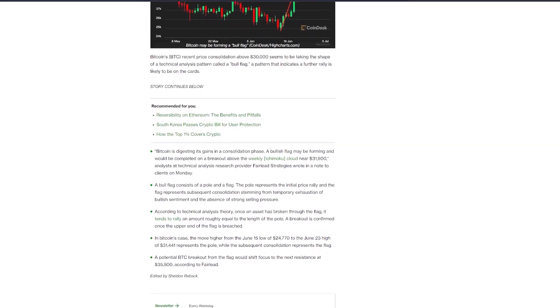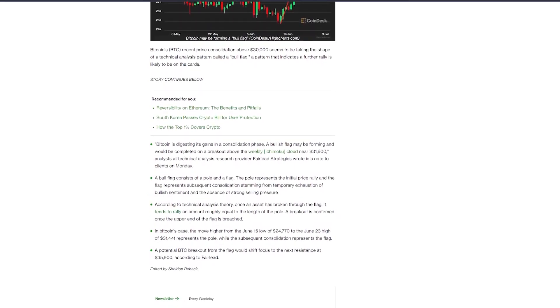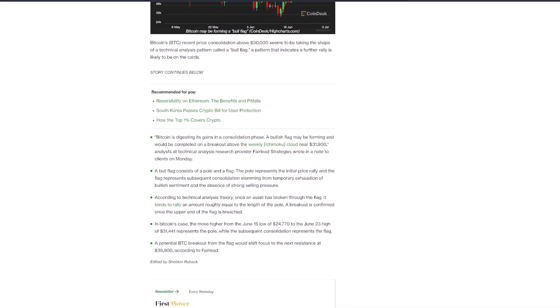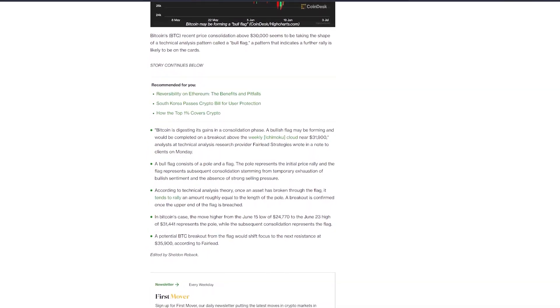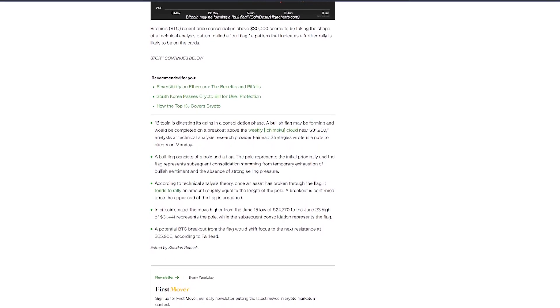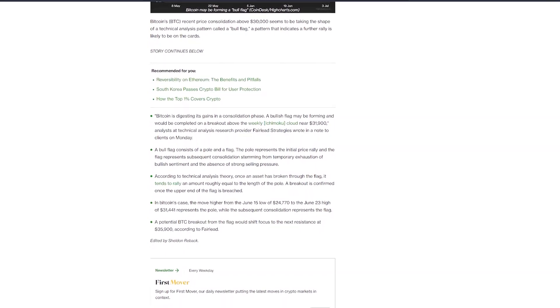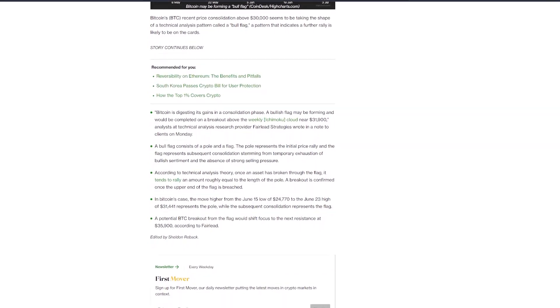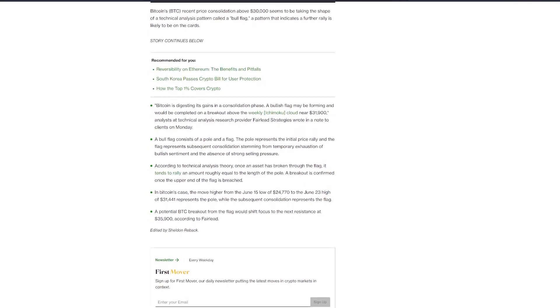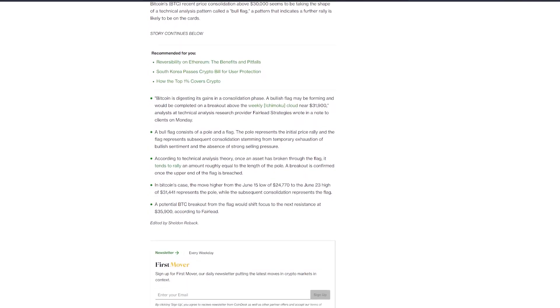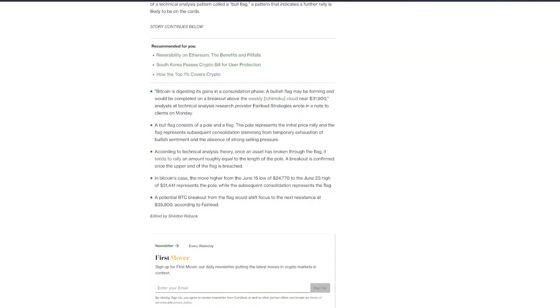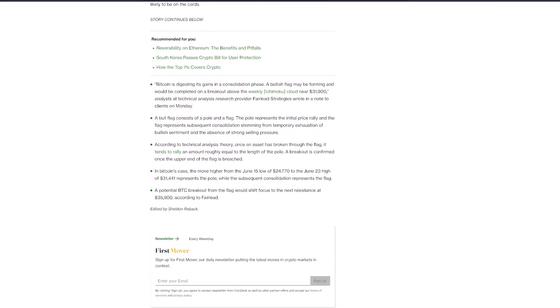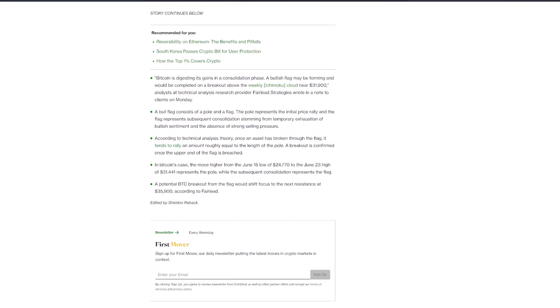If the breakout occurs, the focus could shift to the next resistance level at $35,900. This potential price movement presents an exciting opportunity for Bitcoin traders and investors who are eagerly anticipating a bullish trend in the market. It would also help miners, of course, be more profitable and afford their power bills.